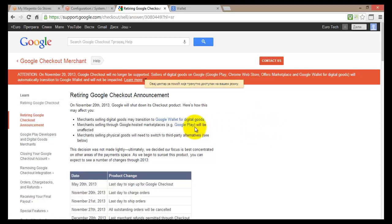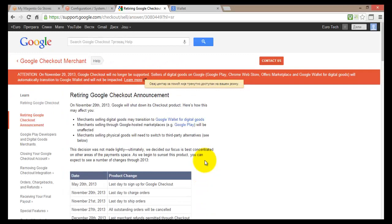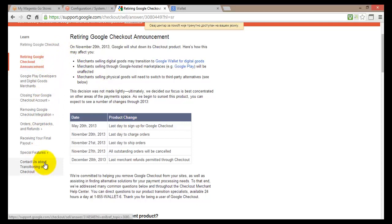This is the same page as before. You can see more information about what's happening with Google Checkout — again, it will not be available after November 20th, and unfortunately Google will not provide the service to online stores directly. You can find third-party partners that work with Google. On the left-hand menu you'll see: Retiring Google Checkout, the announcement, Google Play developers, closing your account, removing orders, chargebacks, refunds, receiving final payment, and special features.